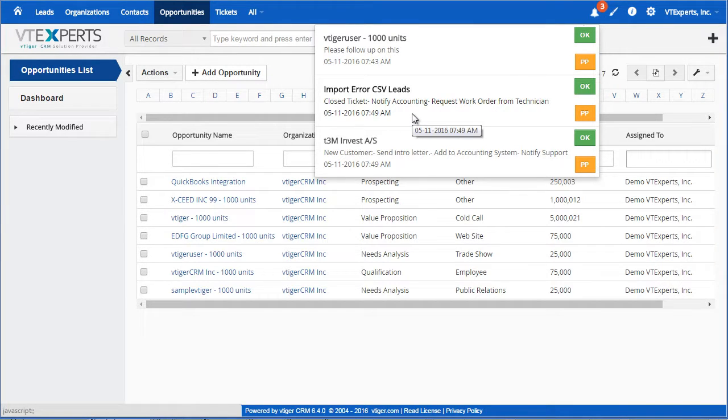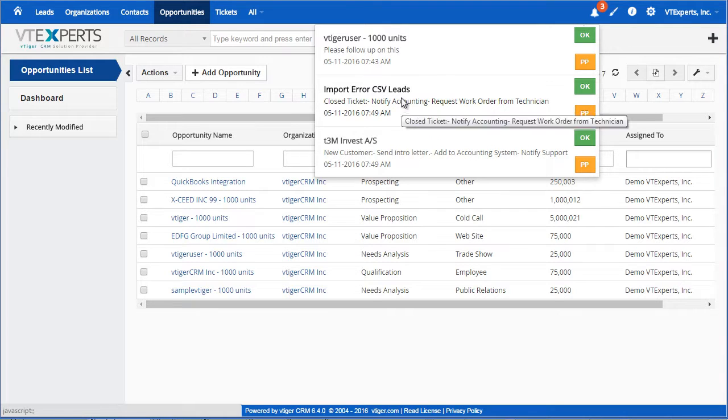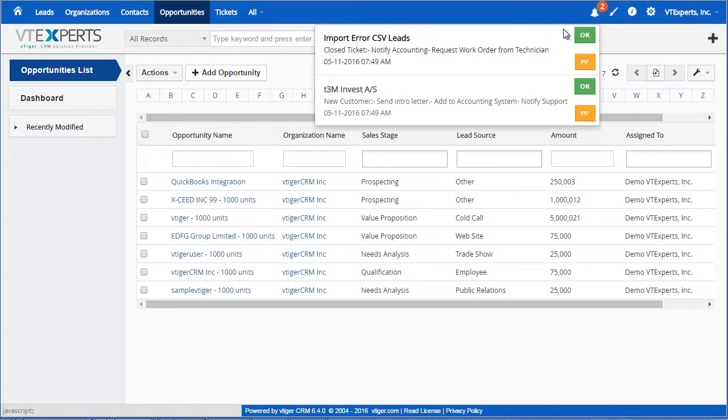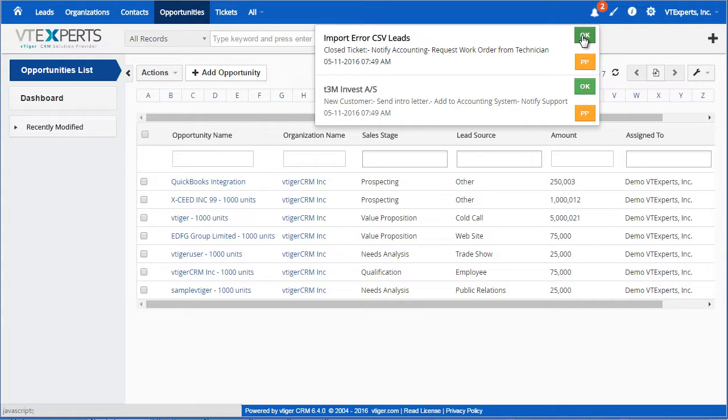All of the notifications are sorted by date and showing the oldest first to make sure that you follow up on the overdue notifications first. You can simply postpone it by pressing PP or you can OK a notification which will then remove from the notification list.